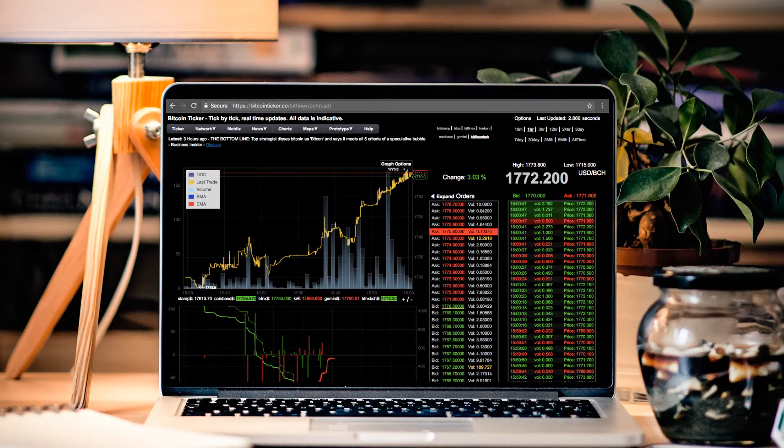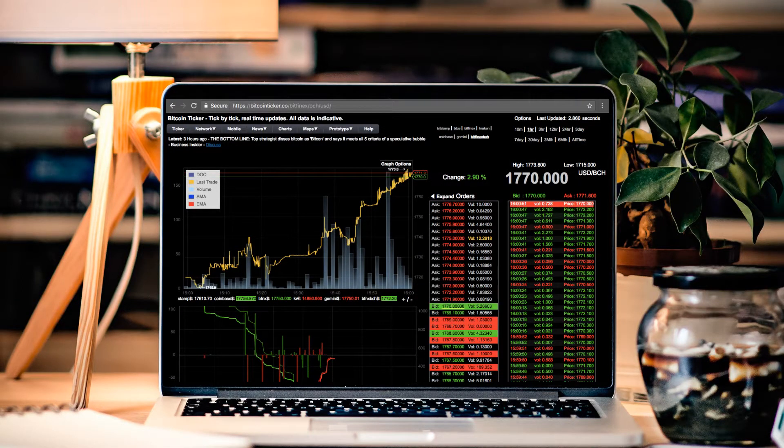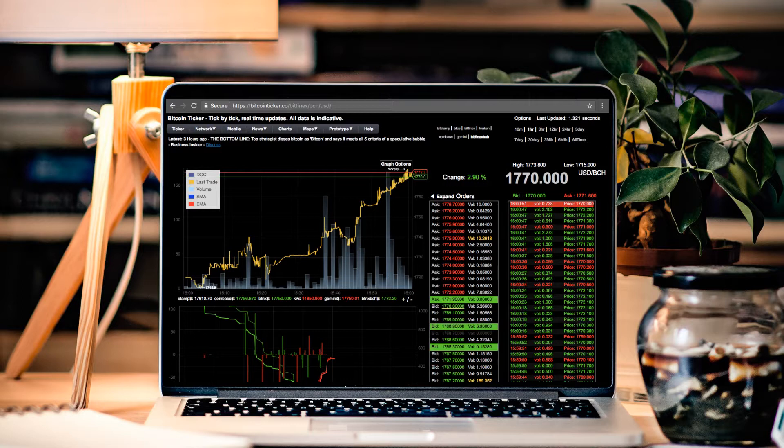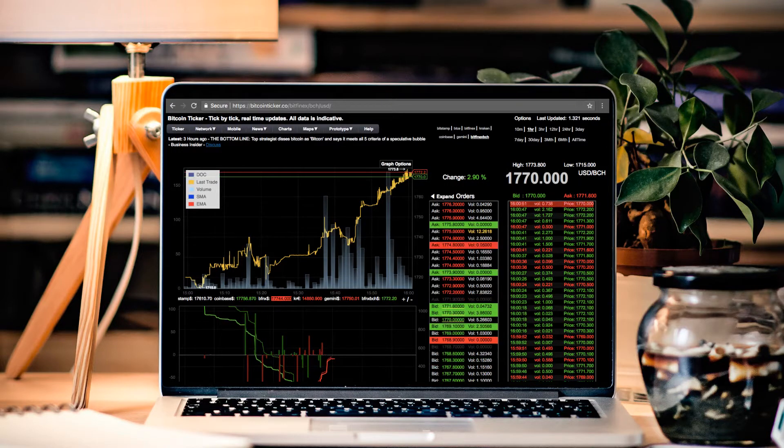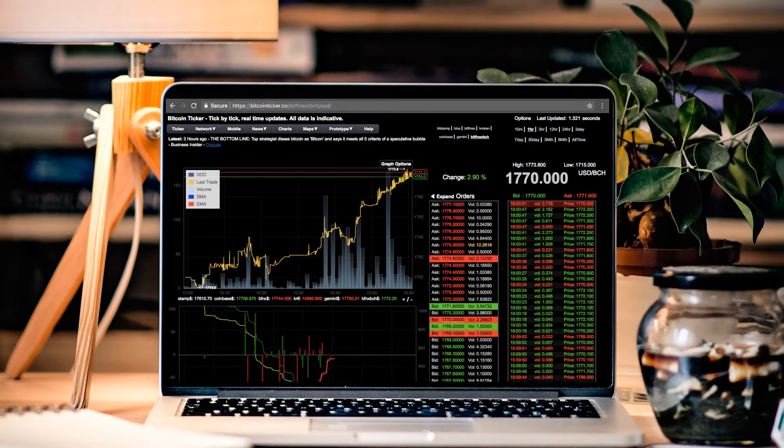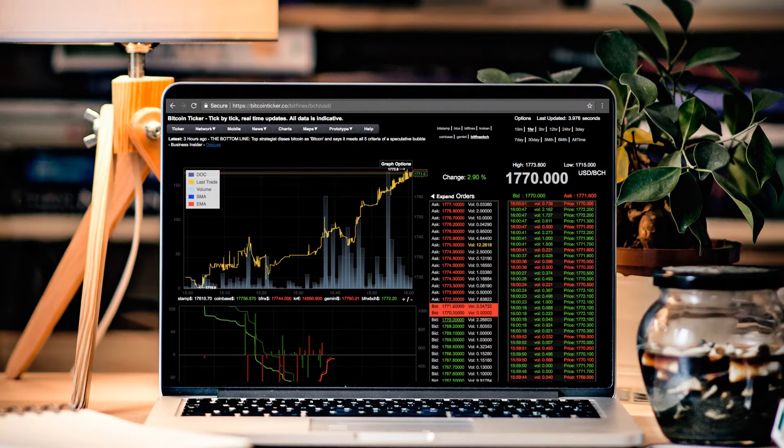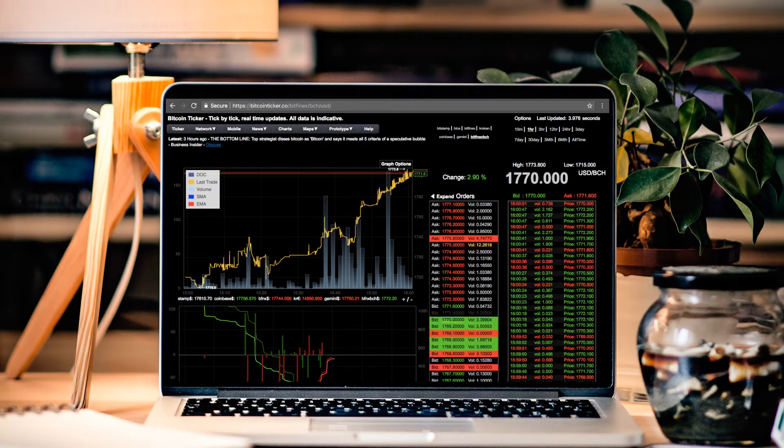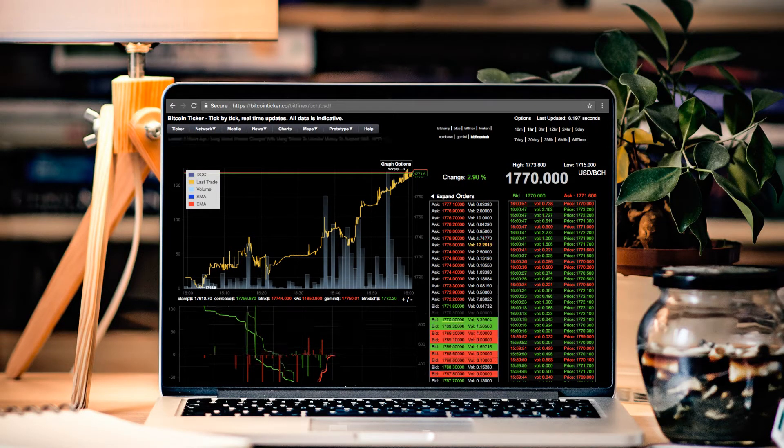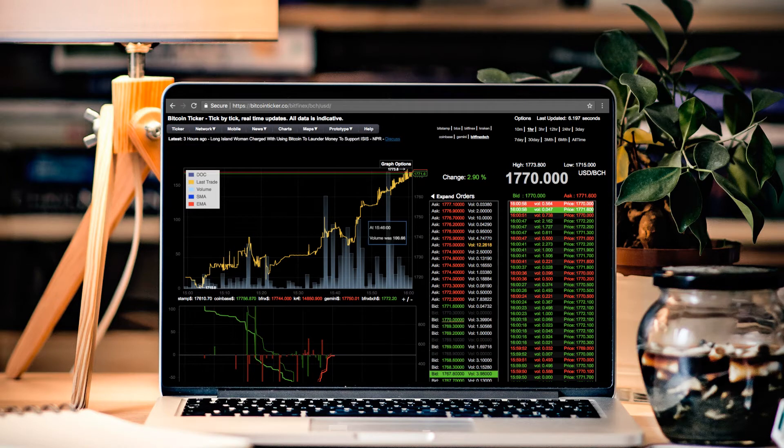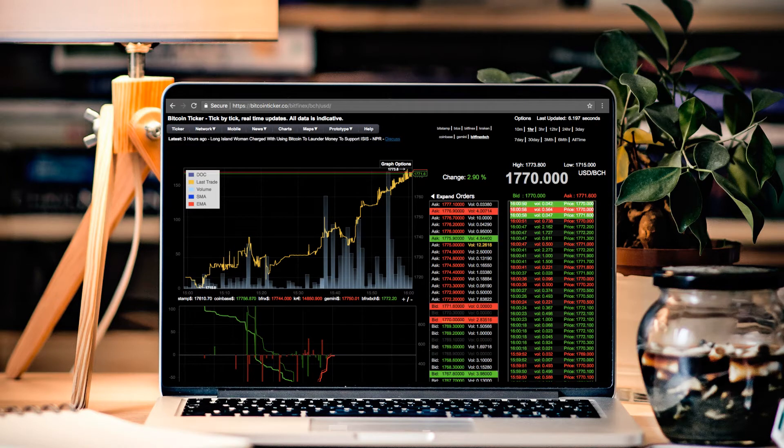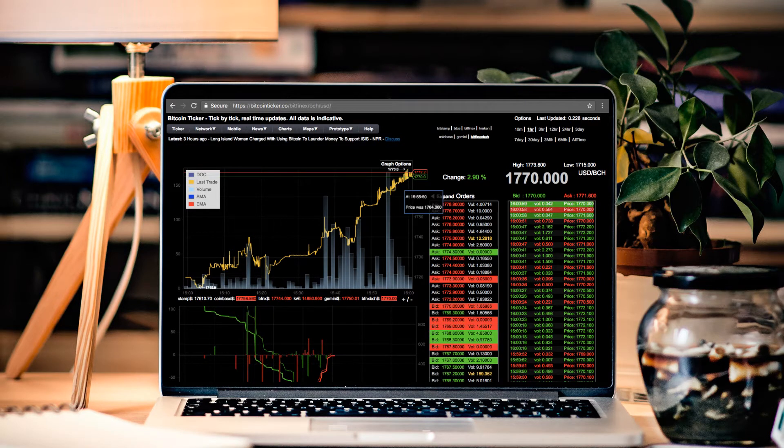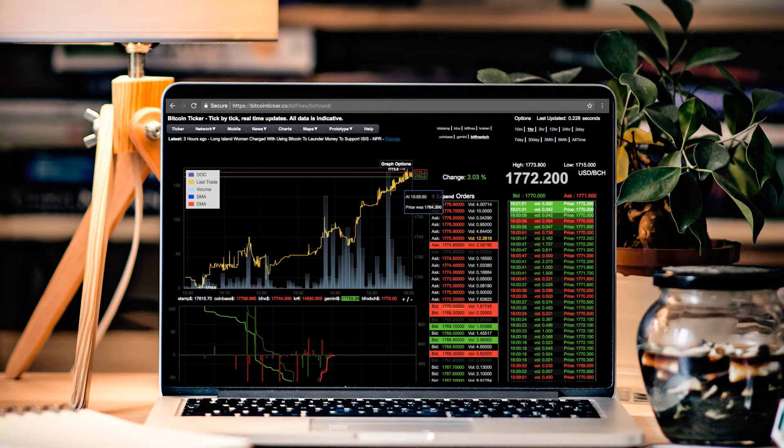As you can see we are on a nice little run here and we're currently hitting those highs at around $1,700 just below that $1,800 mark. Now as we're making this video it seems like we're reaching, we're trying to surpass $1,800.